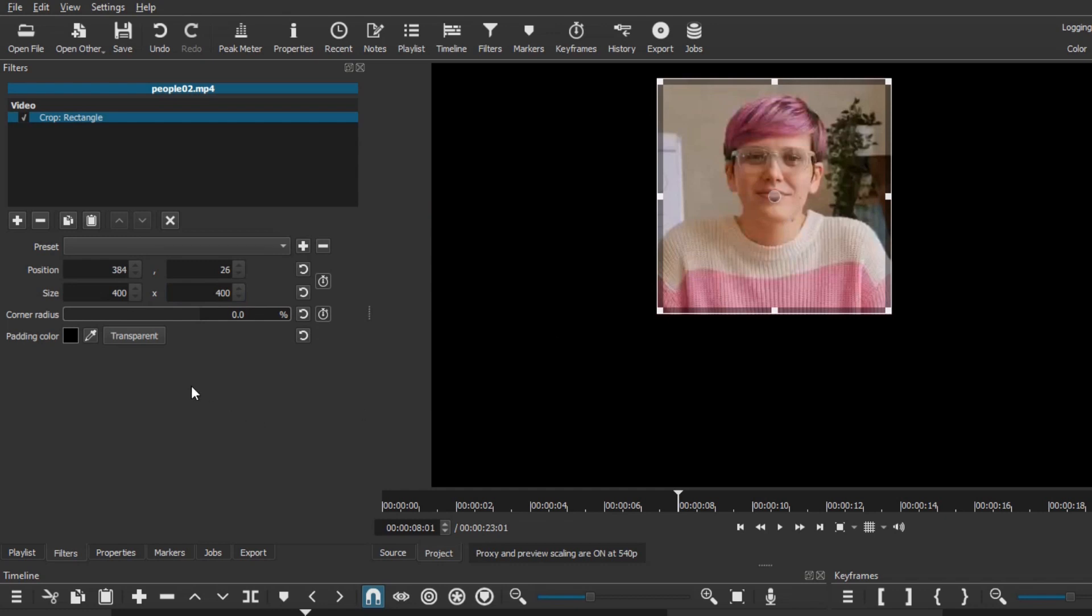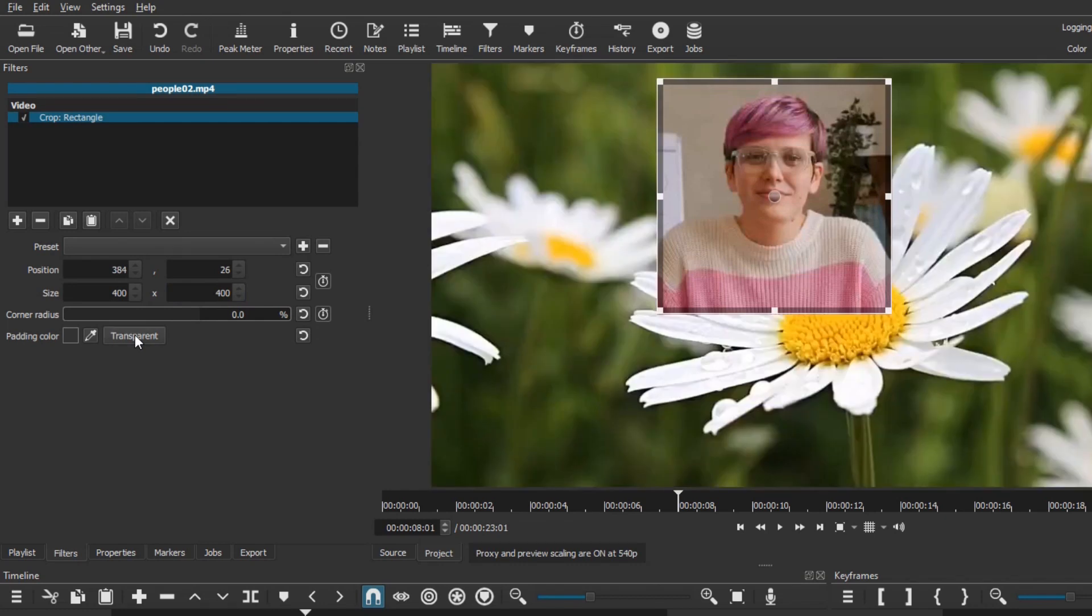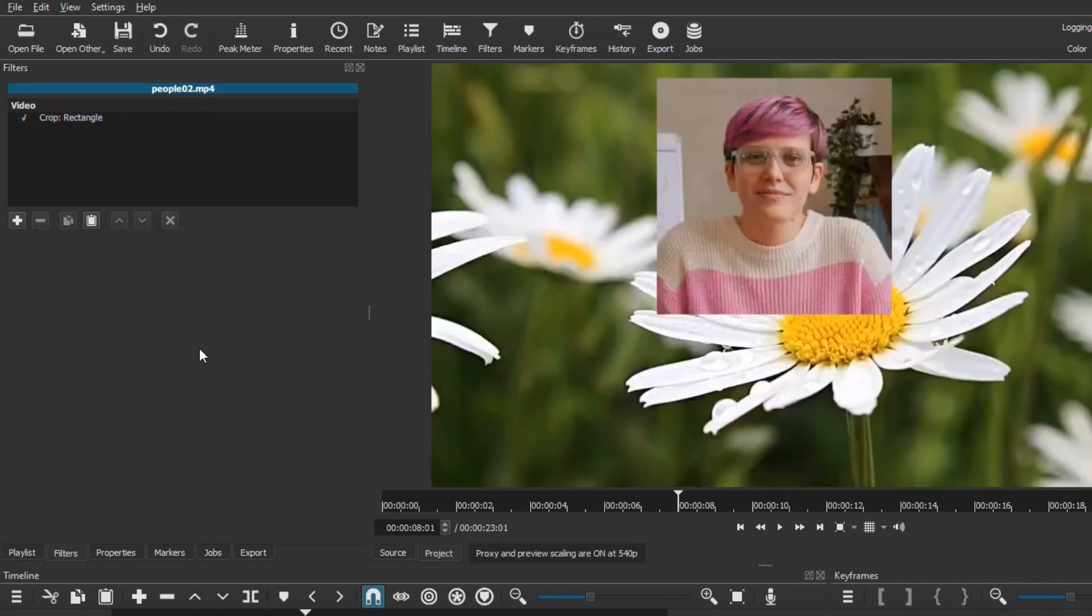Click on the transparent button to reveal the background. You now have a square overlay.